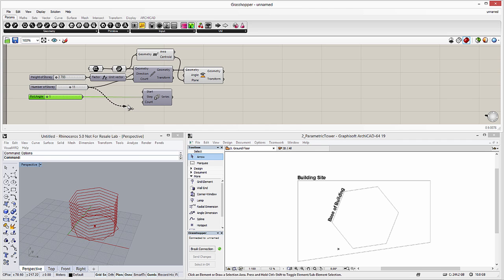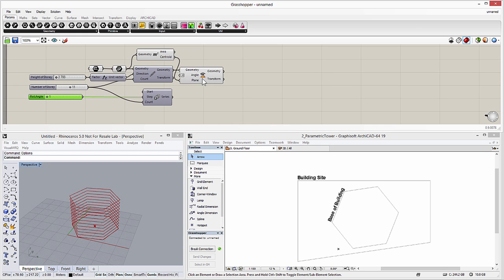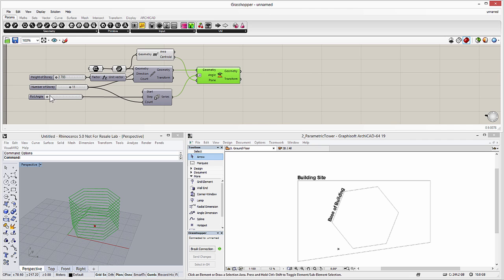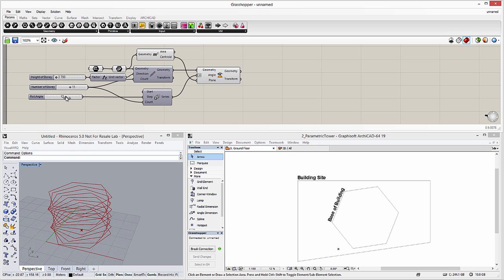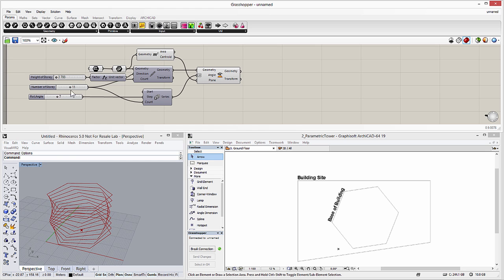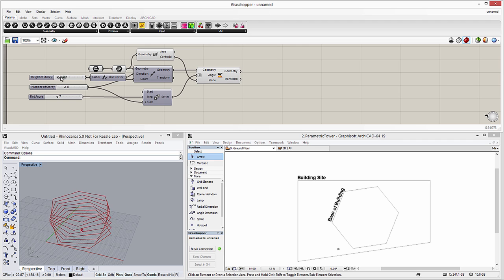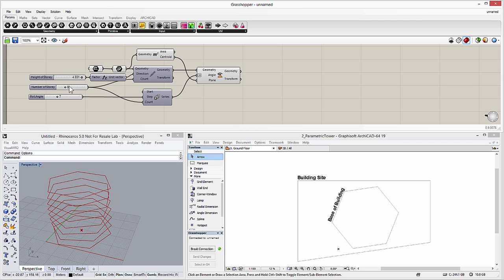We will connect the Story Numbers slider with the input parameter of the Series component. Let's define degree units for the Rotation input parameter. Please have a look at the perspective view in Rhino to explore the results. The hexagonal shape slab polygon outlines are now rotated around their center point with different angles. We can use the Rotation slider to modify the rotation angle of the slabs, the number of stories slider to modify the number of slabs, and the Height of Story slider to change the distance between the slabs.